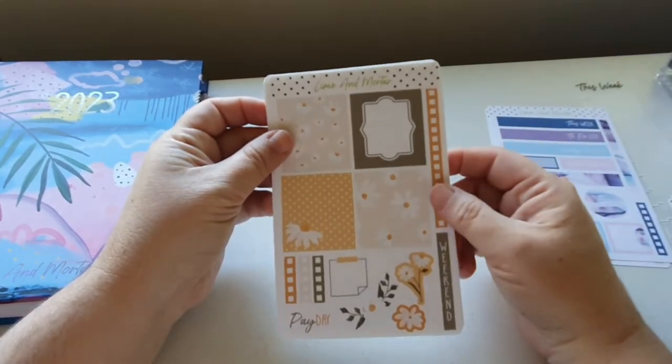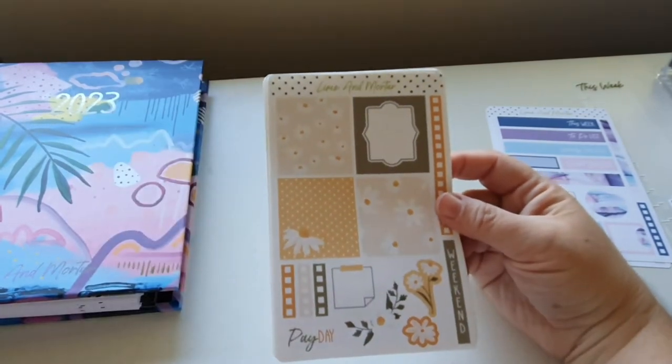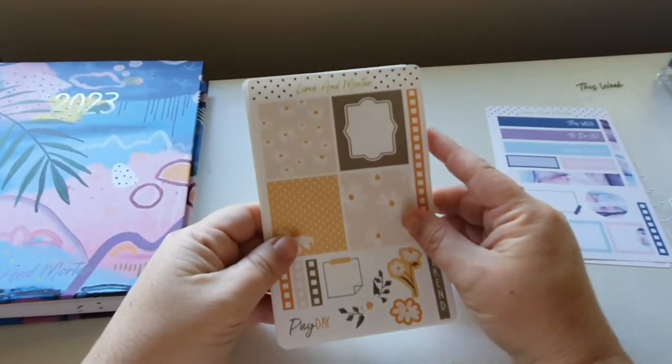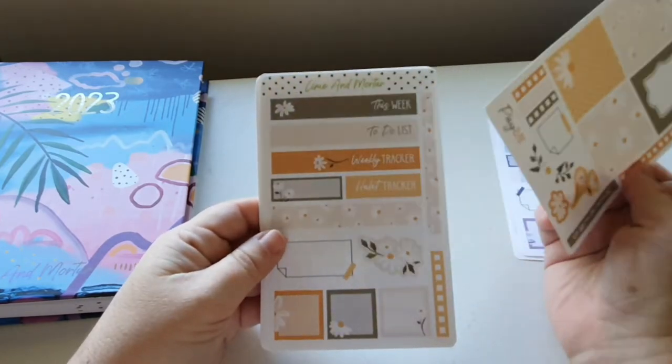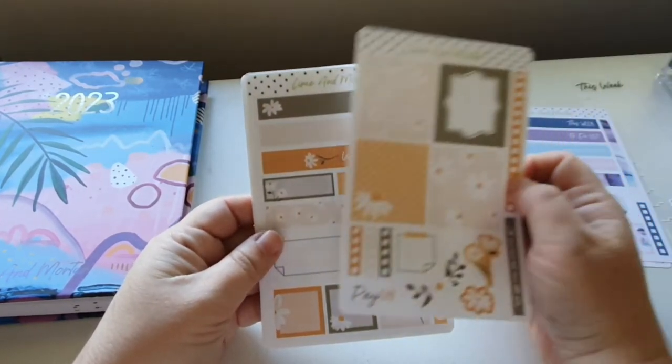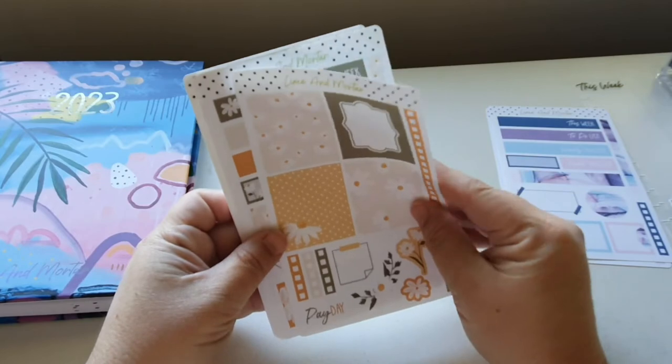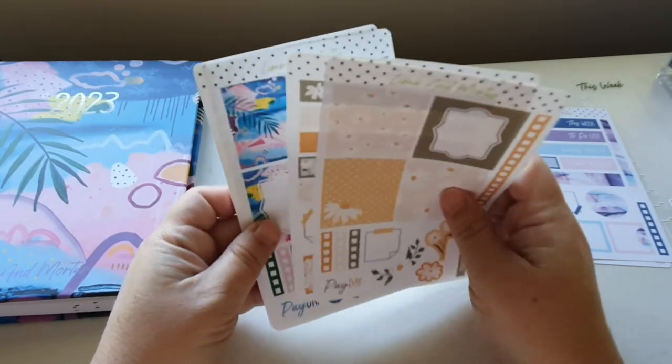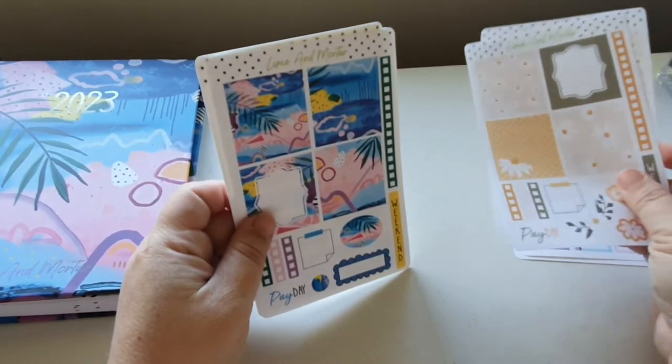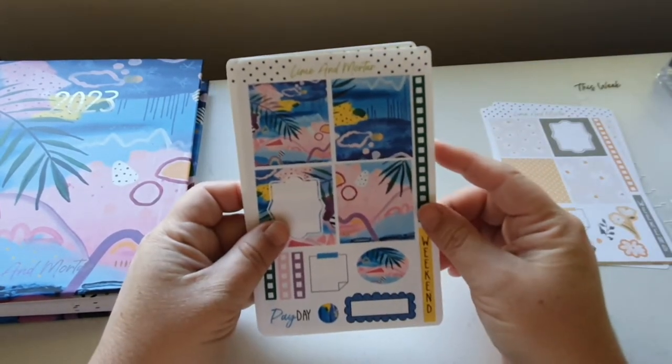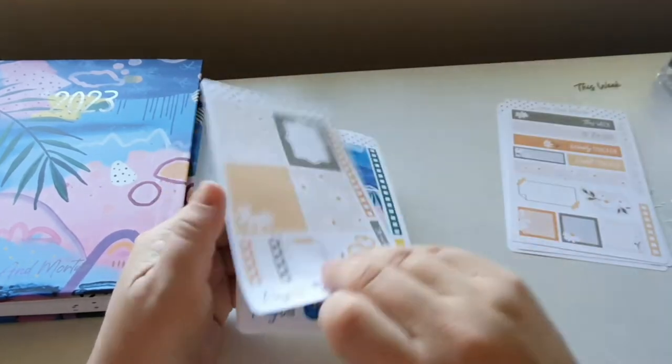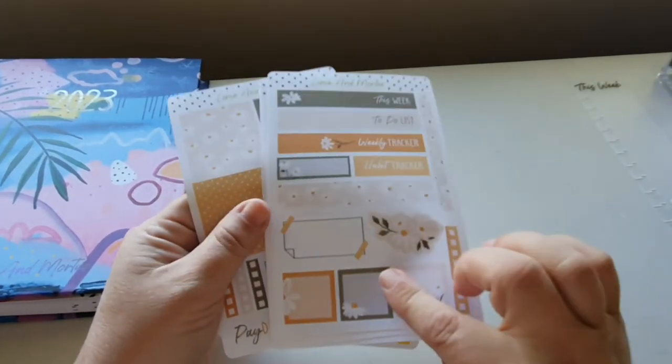And then on the second page, you get this week to-do list, weekly tracker, habit tracker, like washy ones, a box, a sticky note box which is cute, a bigger circle, and then these three little boxes and another checklist. And then I've got the daisy one as well which is super gorgeous. I do plan a lot with florals, so I decided not to get that actual planner. But did I show you the second page of that? My apologies.